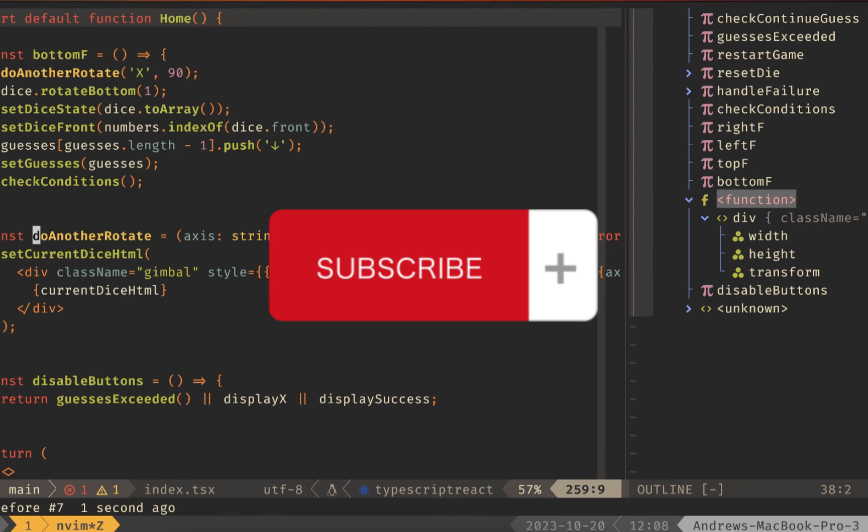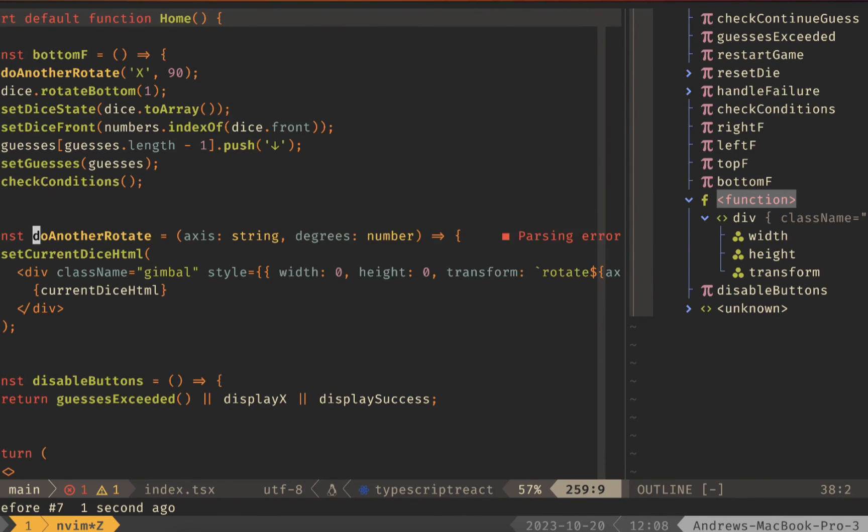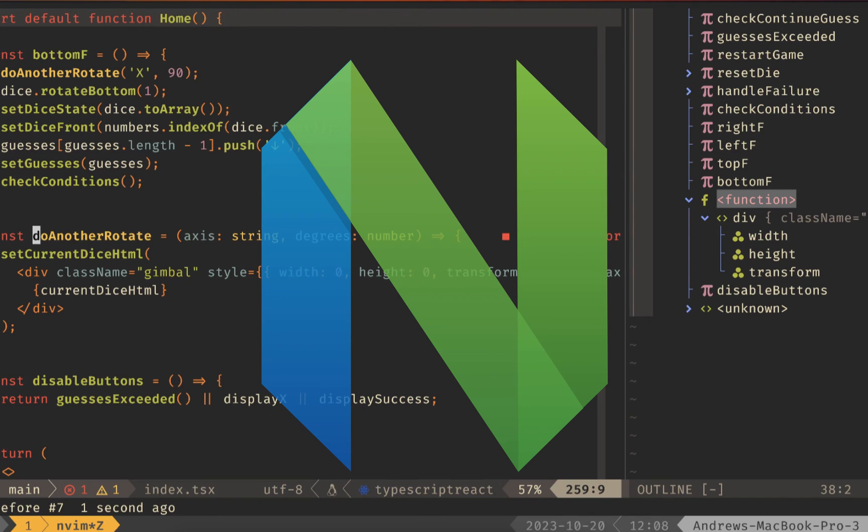If you like videos like this be sure to hit that subscribe button and I appreciate you watching to the end. I should have more NeoVim videos coming out very soon so look forward to that and I'll see you in the next one. Thanks everybody.